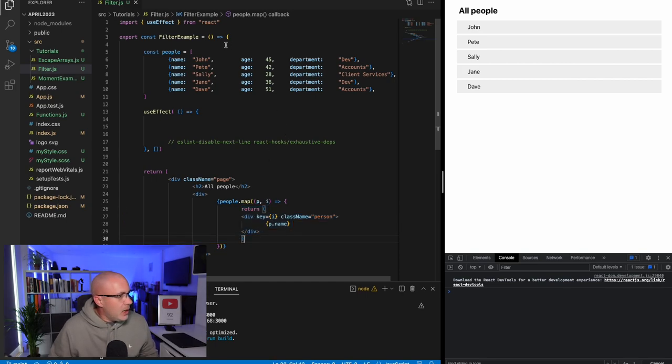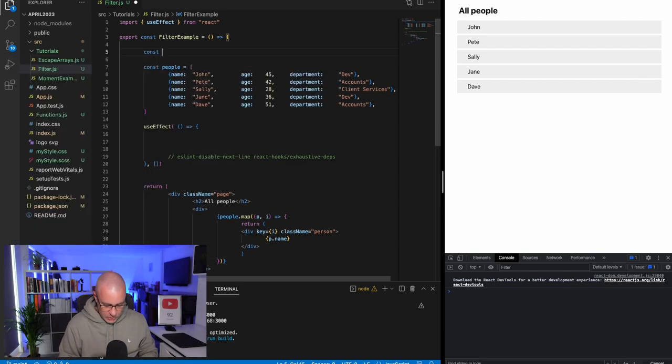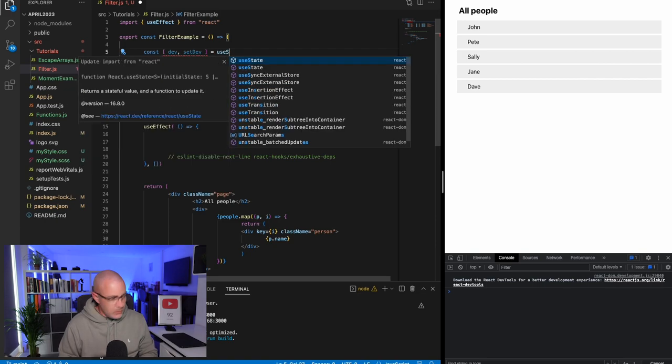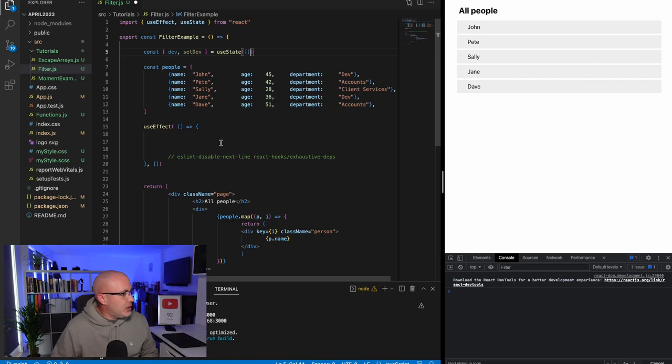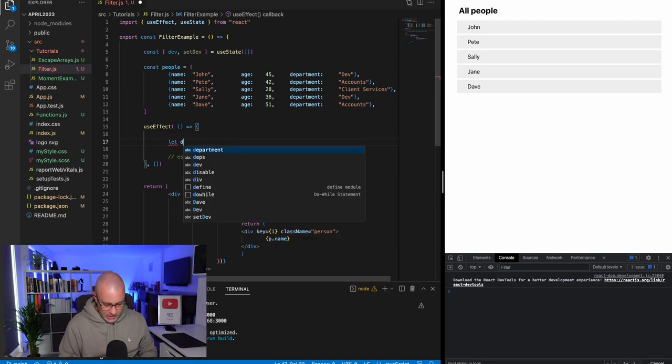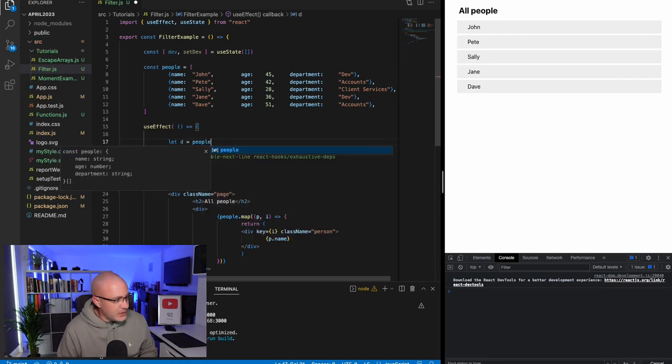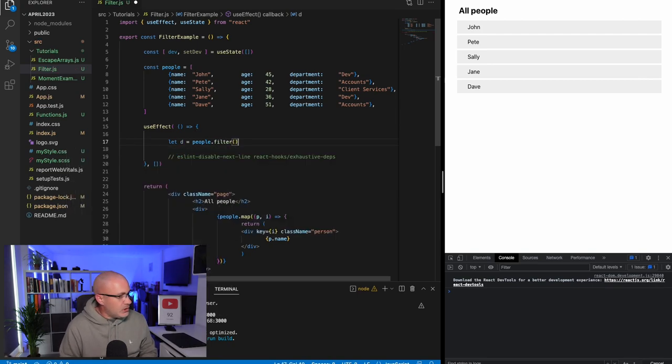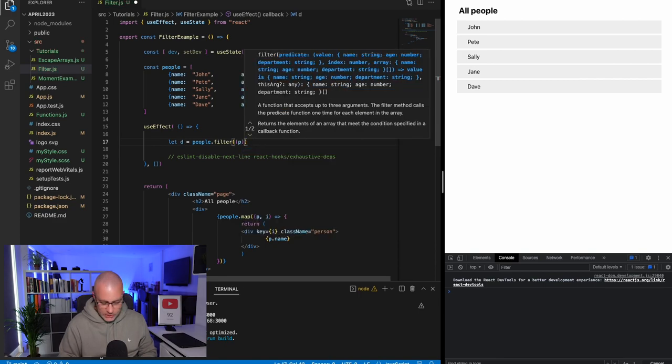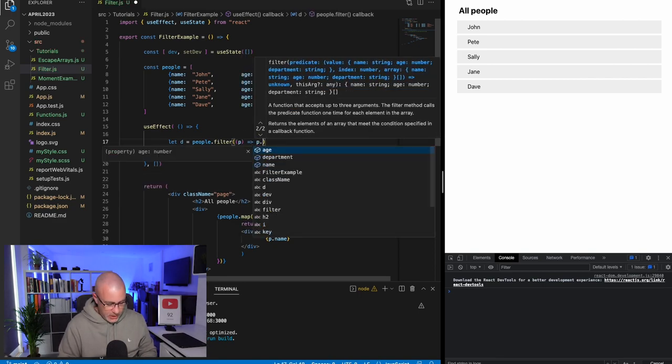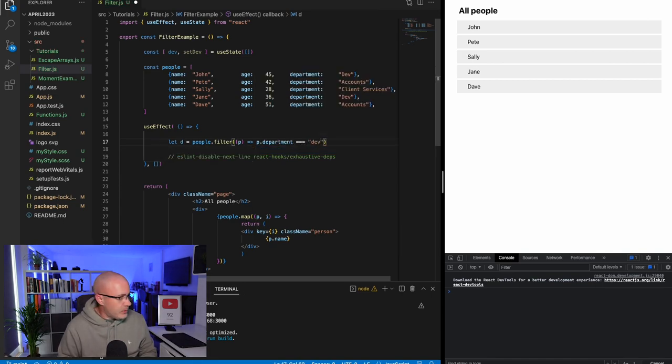The way we could do it with the filter function would be to set a stateful item for our devs, starting with an empty array. Then when the page loads, instead of having to map through or do a for each loop, we can simply say let d equals people.filter, which is a function. We'll take p as the person and the fat arrow p.department equal to dev.